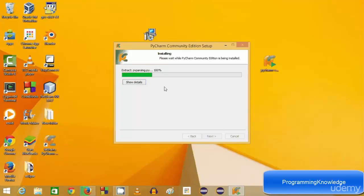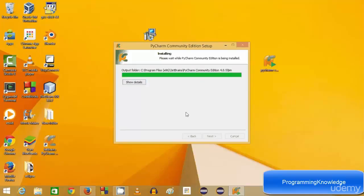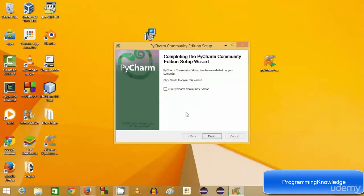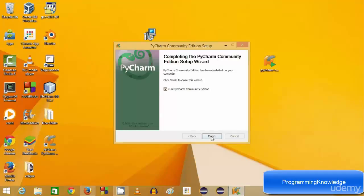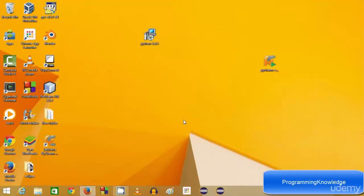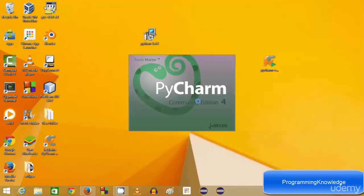The installation is now going on. Once PyCharm has been installed, to run it for the first time just check 'Run PyCharm Community Edition' when you click finish, and it will be automatically launched. Click finish and PyCharm will start.